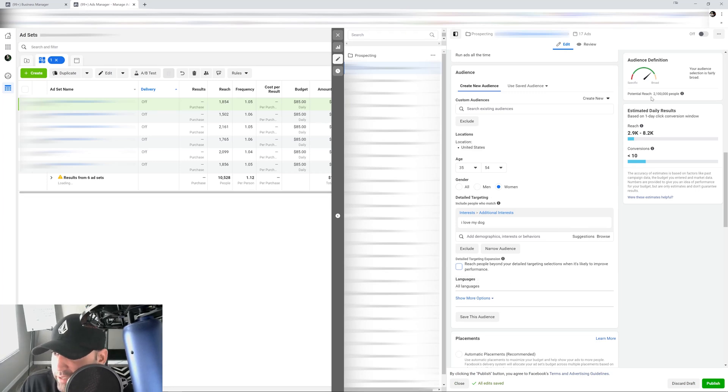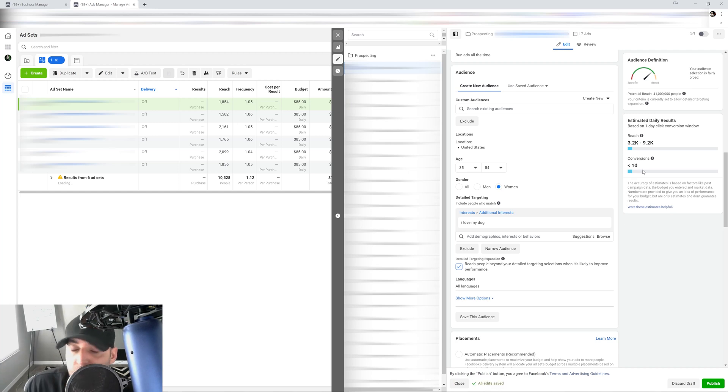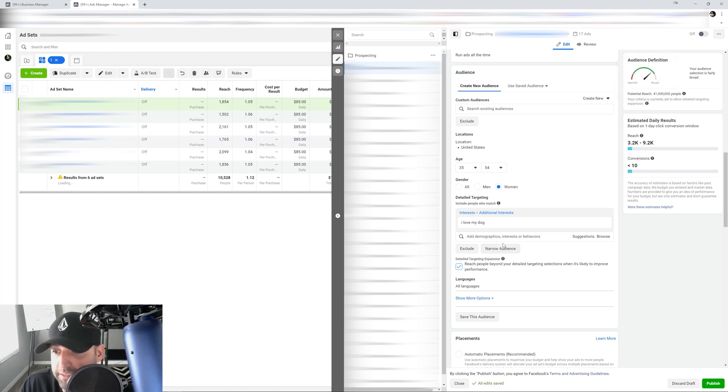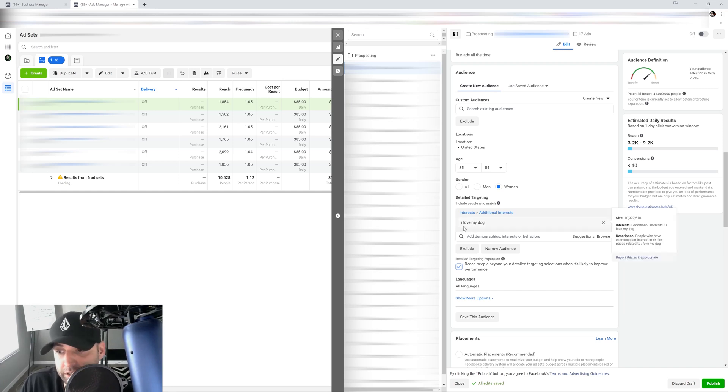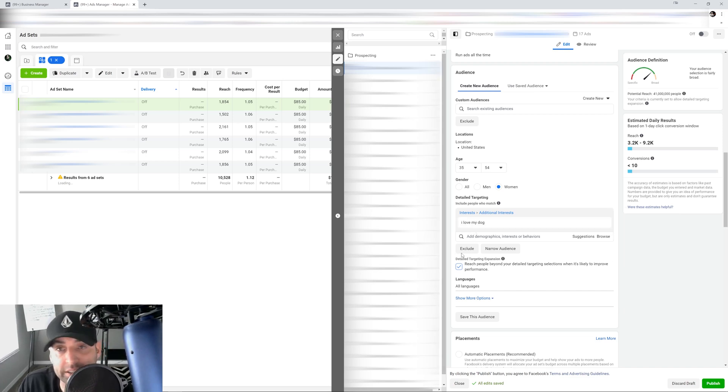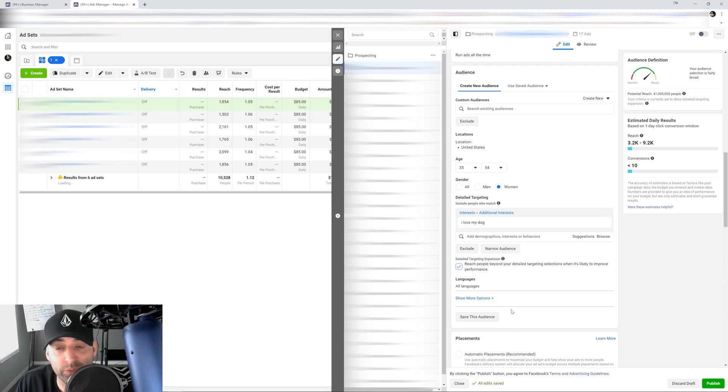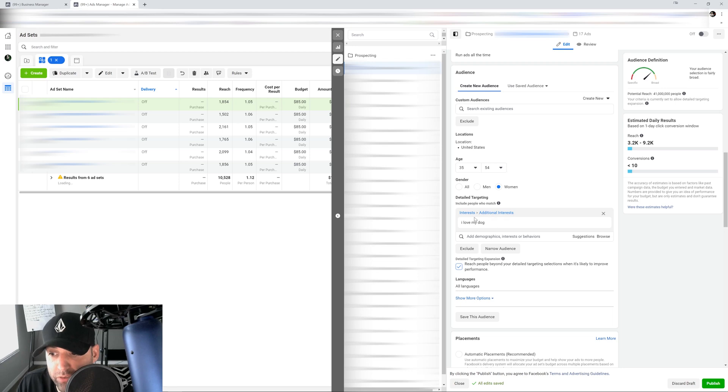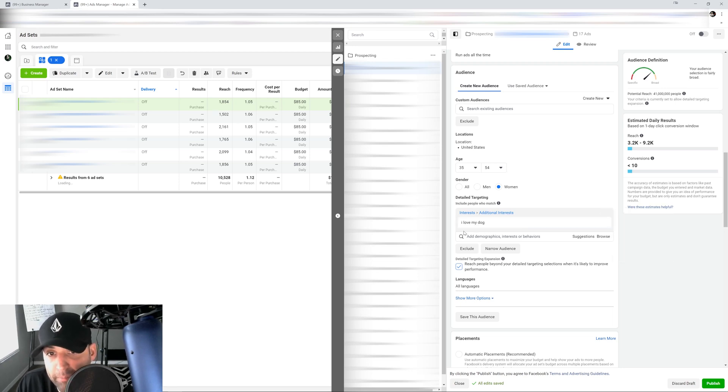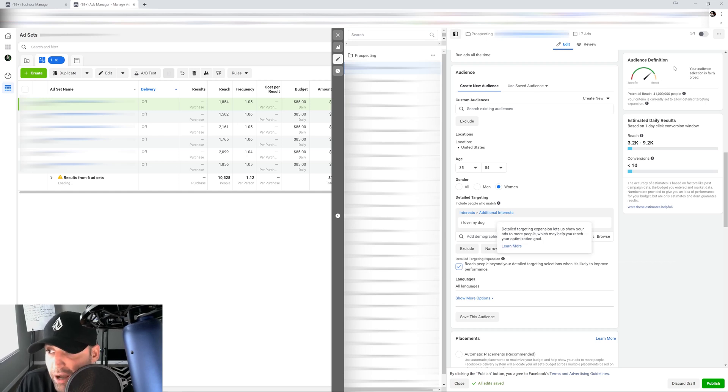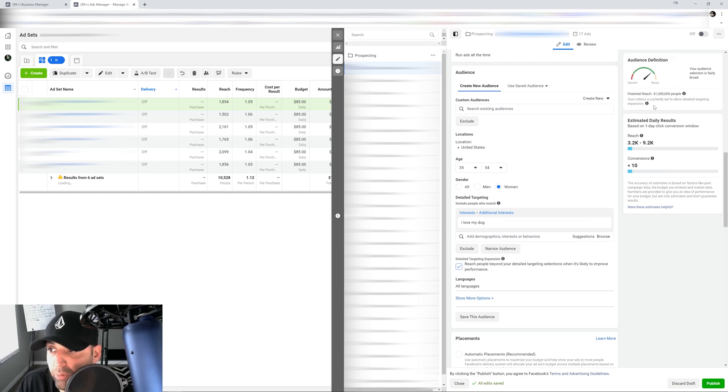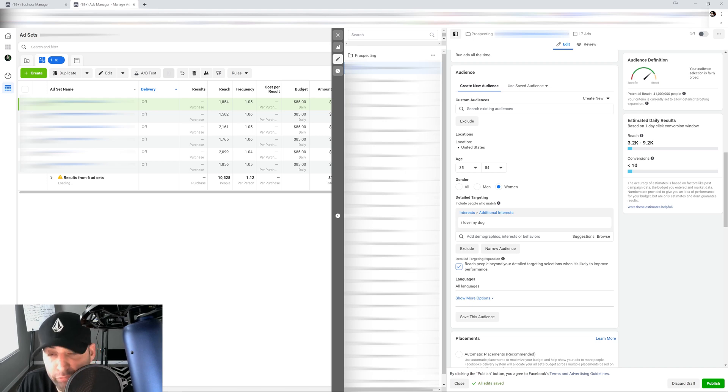You're giving Facebook the choice to go out there and get it for you. And then you turn this on, now Facebook is going to open it up to 41 million people. But the way it works is Facebook looks at the interest that you give it here and it's going to go, 'Okay, Christian is looking for people who are interested in I love my dog.' So what I'm going to do as Facebook, I'm going to look into this pool of people. And if I can't find anybody here, then I'm going to expand it. And that's when you click this box and it's going to go after the pool of 41 million people that are available to the platform.